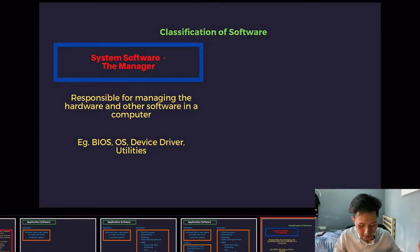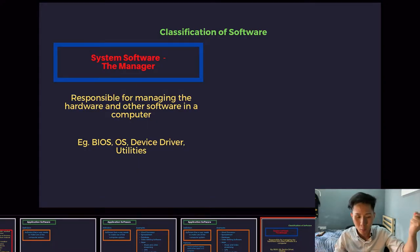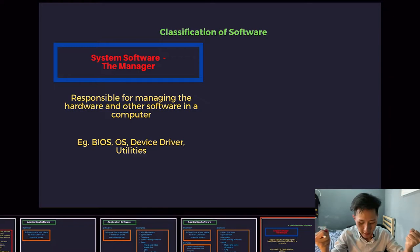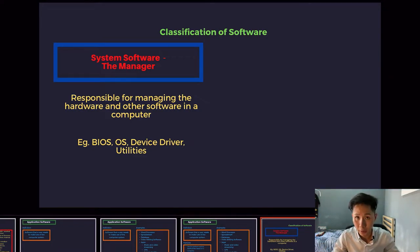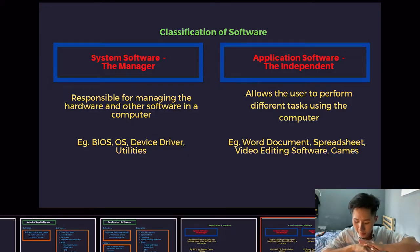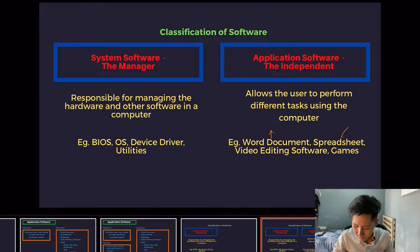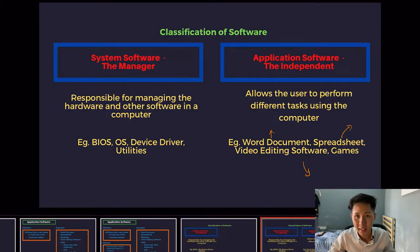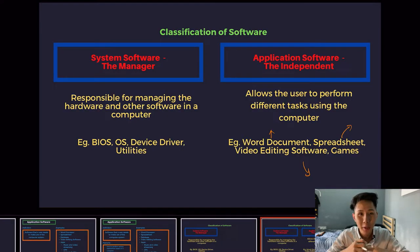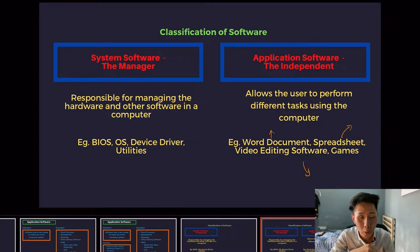To summarize, think of system software as the manager — responsible for managing the hardware and other software in the computer, like the BIOS, OS, and device driver. As for application software, it allows the user to perform different specific tasks: Word document helps you write essays, spreadsheet stores data, and video editing software allows you to edit a video. A computer has system software, which is essential for it to work, and application software, which does specific tasks.